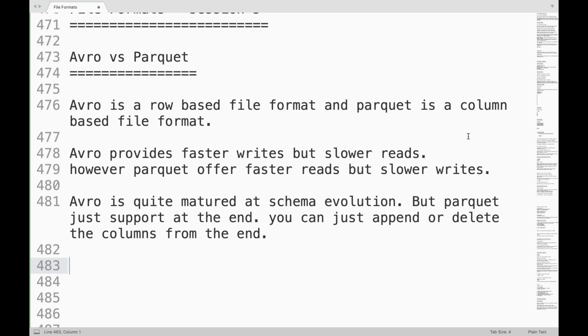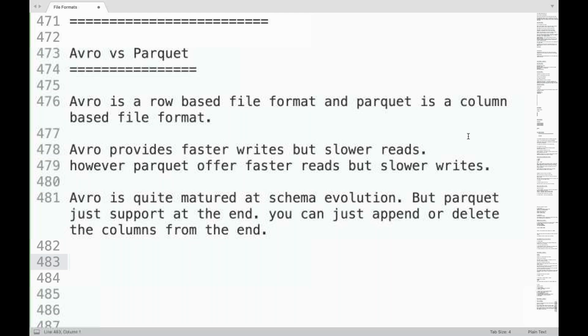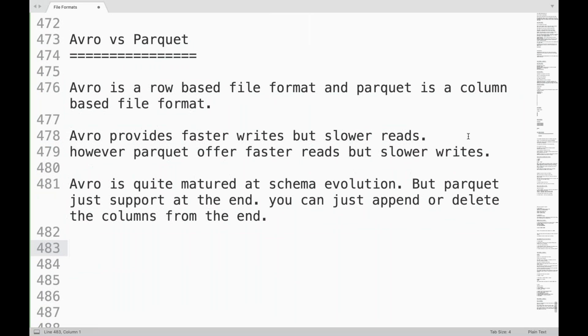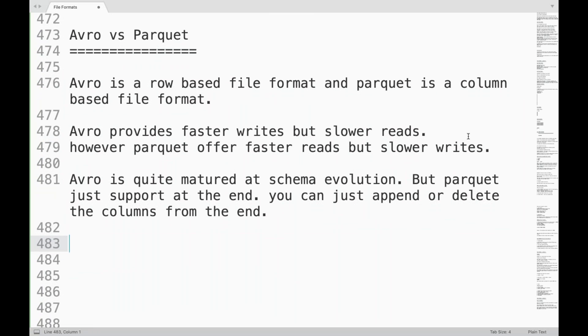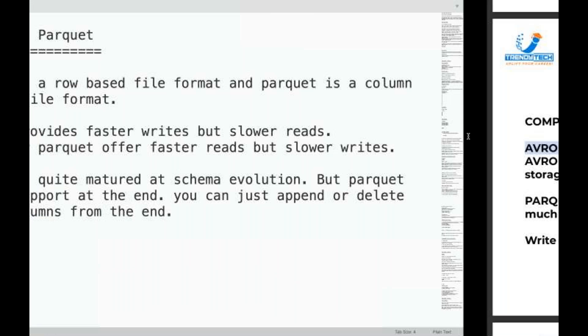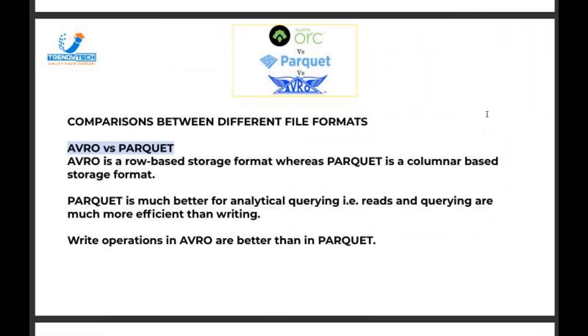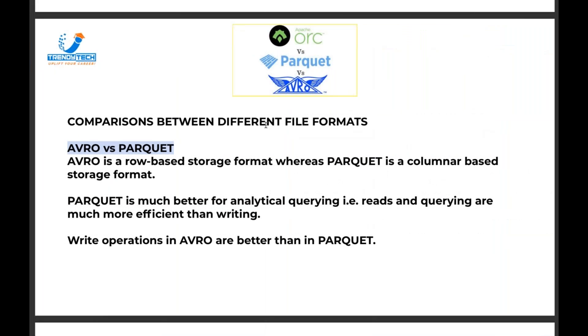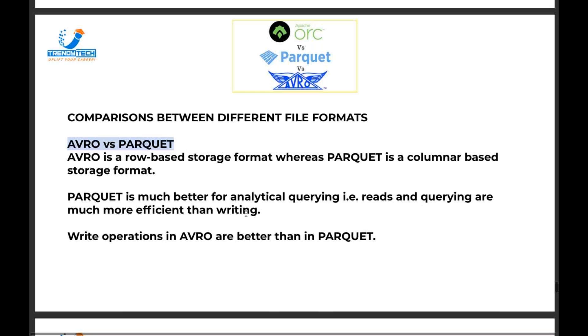So these are some of the main differences between Avro and Parquet. Let us see that. Comparison between different file formats: Avro versus Parquet. Avro is a row-based file format, Parquet is column-based. Parquet is much better for analytical querying. Reads and querying are more efficient because it is good for reading since it is column-based.